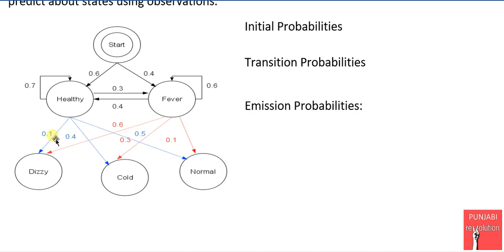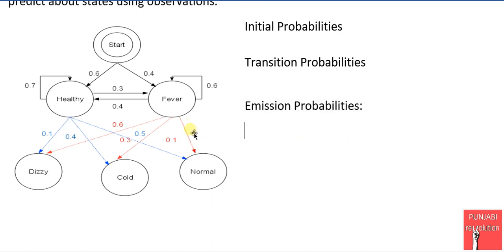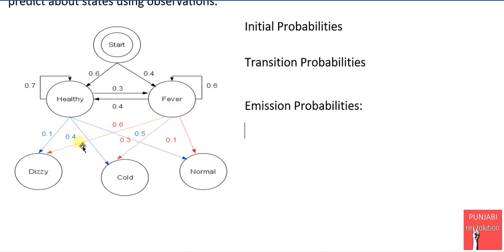In this diagram there is a new type of probability called emission probabilities. Emission probabilities are a sort of conditional probabilities. For example, this line means the probability of being normal given the state is fever. The probability of being normal given fever is 0.1, the probability of cold given fever is 0.3, and the probability of dizzy given the state fever is 0.6.